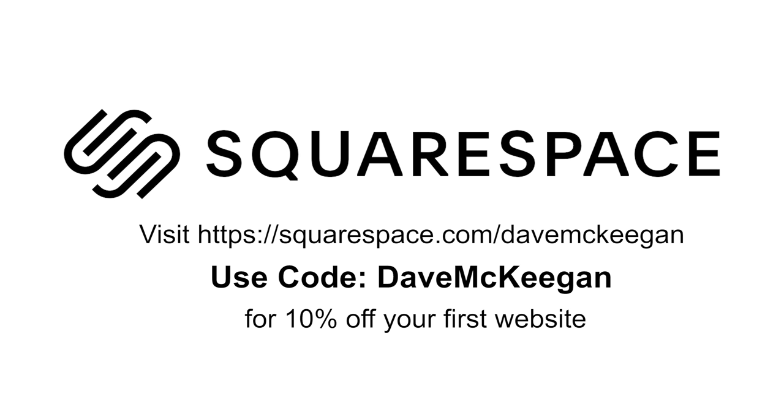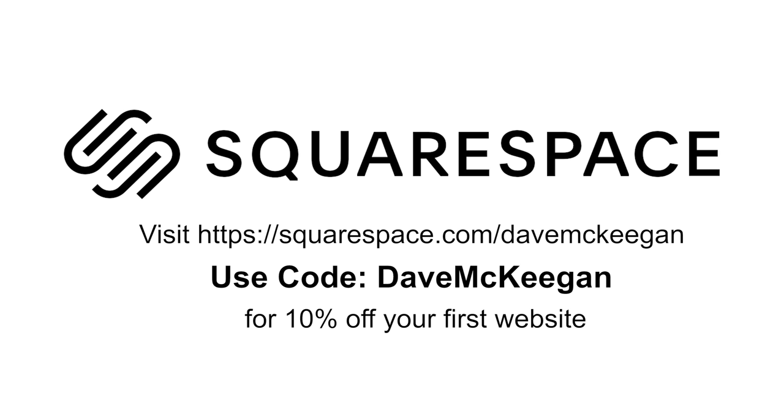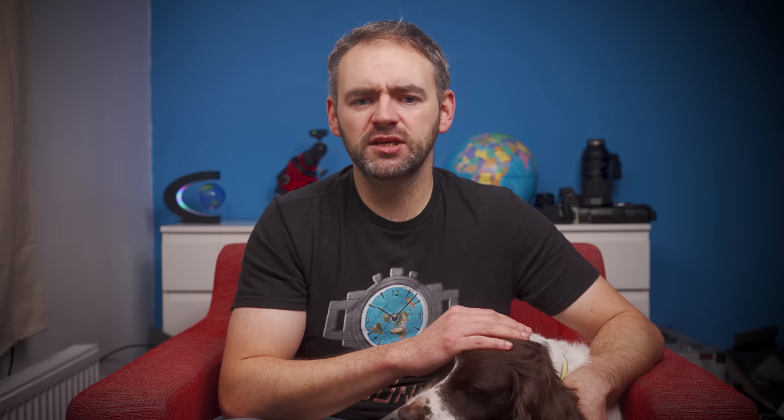Flattoid found a video from Photography Online which is demonstrating how focal length can change the look of a photograph. Now this often gets referred to as lens compression, but in reality, lens compression doesn't really exist. It's merely a combination of perspective, angle of view, and depth of field.